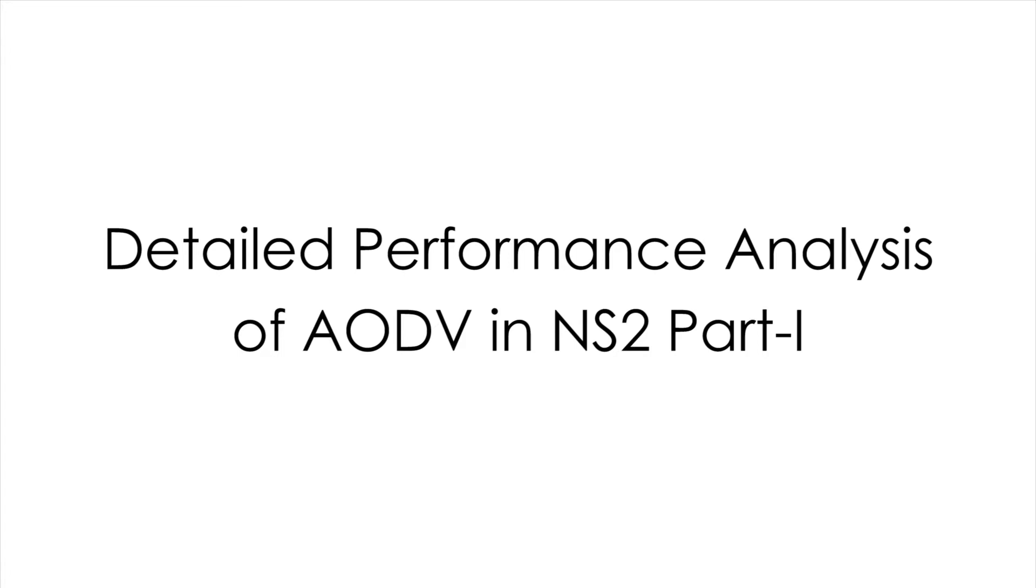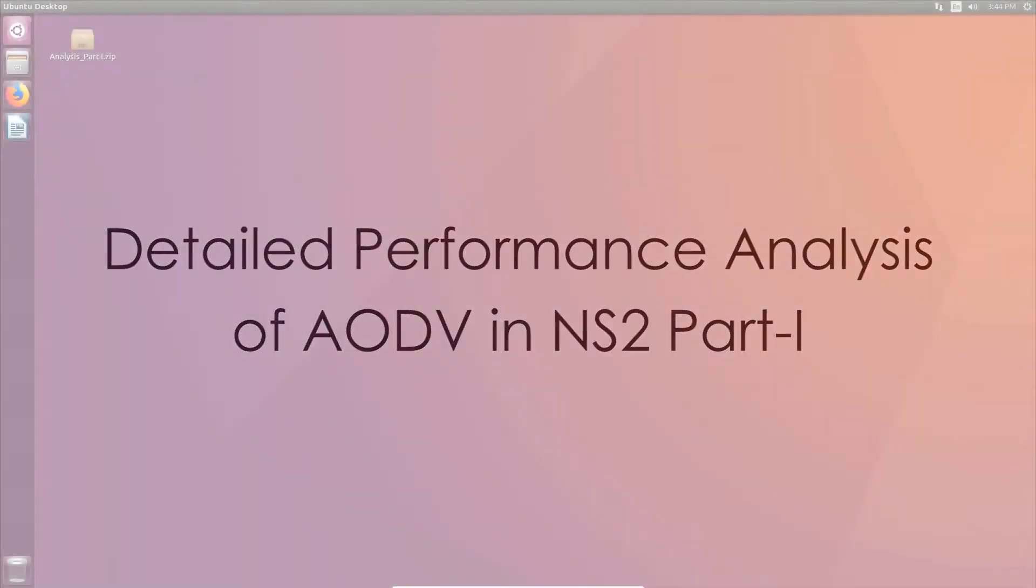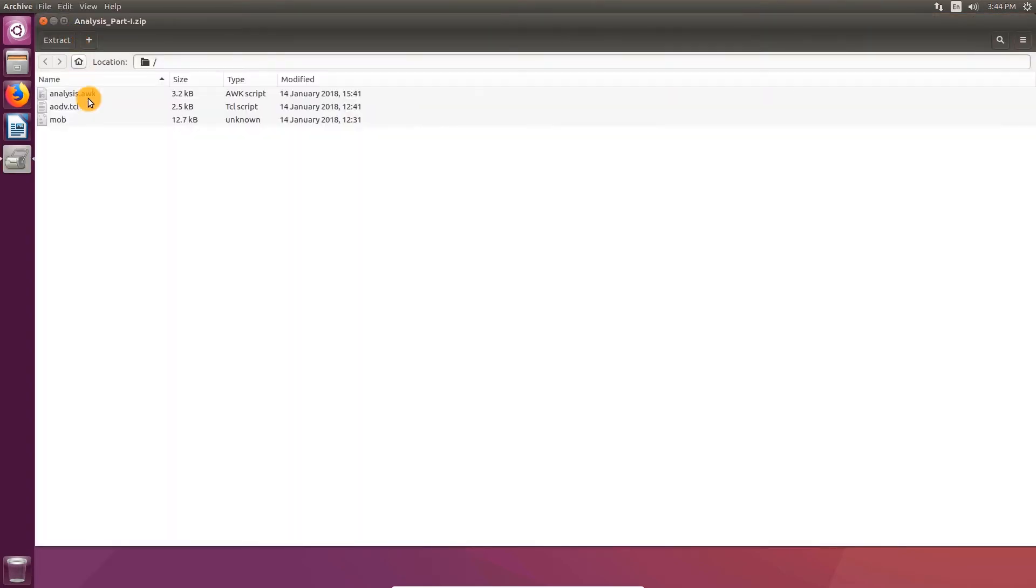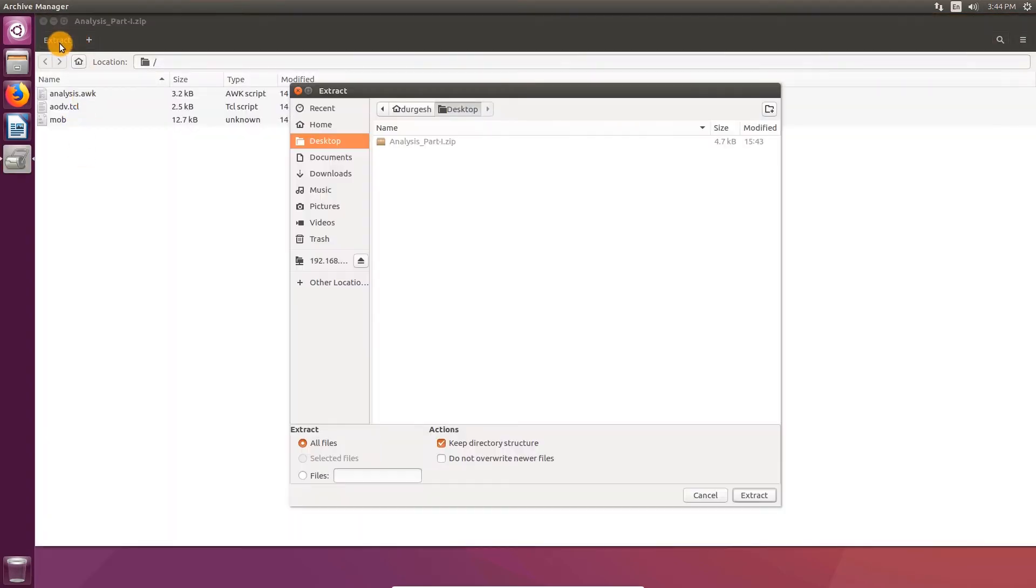Let's get started. First, download the file analysis_part1.zip. The link is given below in the description. Open the downloaded zip file and extract to desktop.